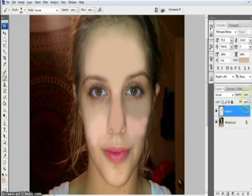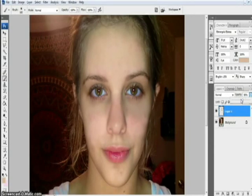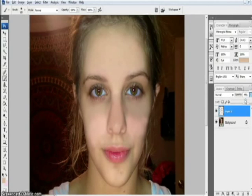Now select this layer, go to opacity, and reduce it — just so that these marks are a little but still visible. It should give the texture of the skin and yet make the skin a little cleaner.